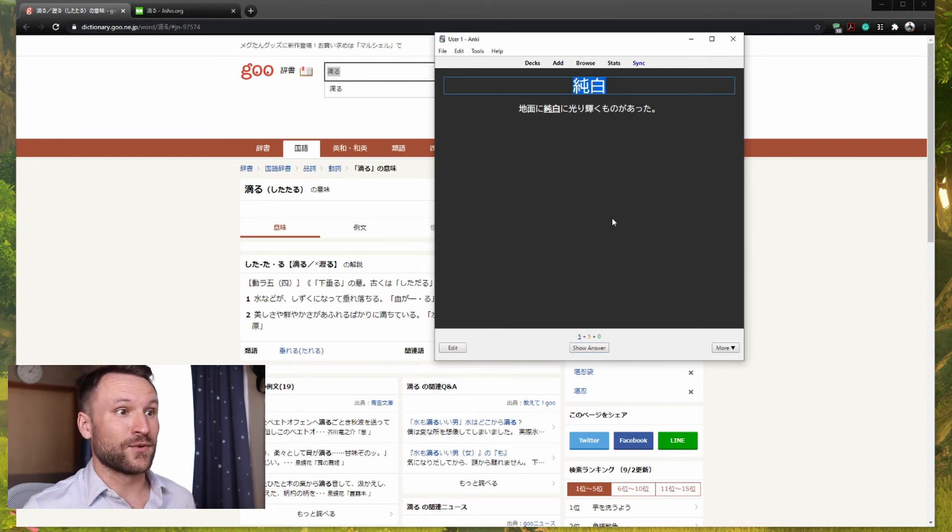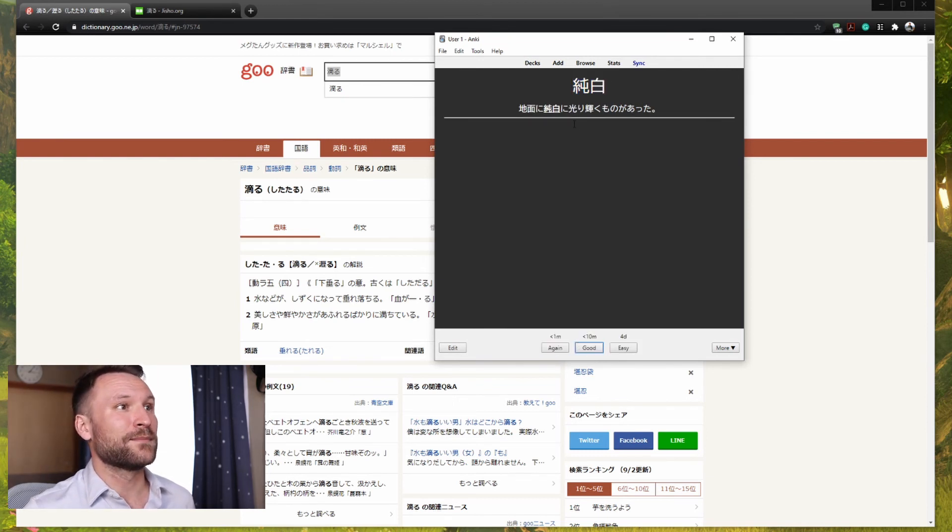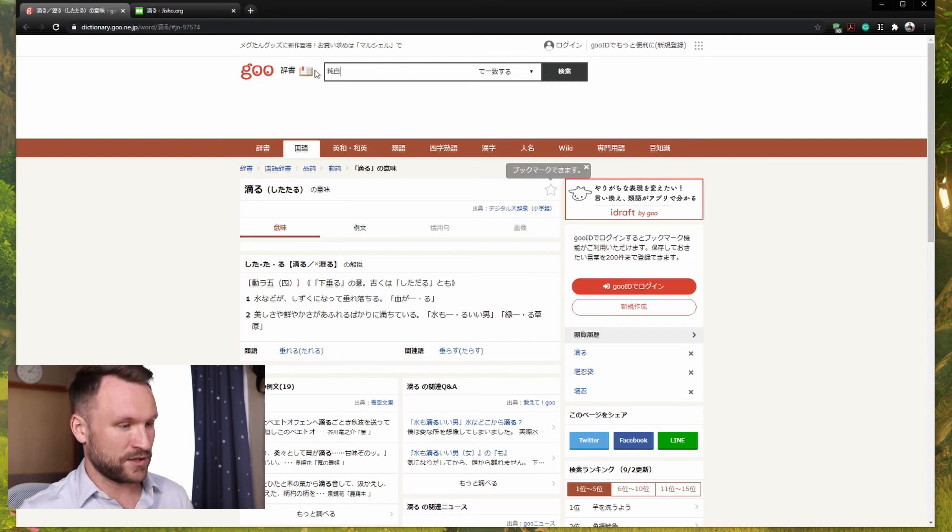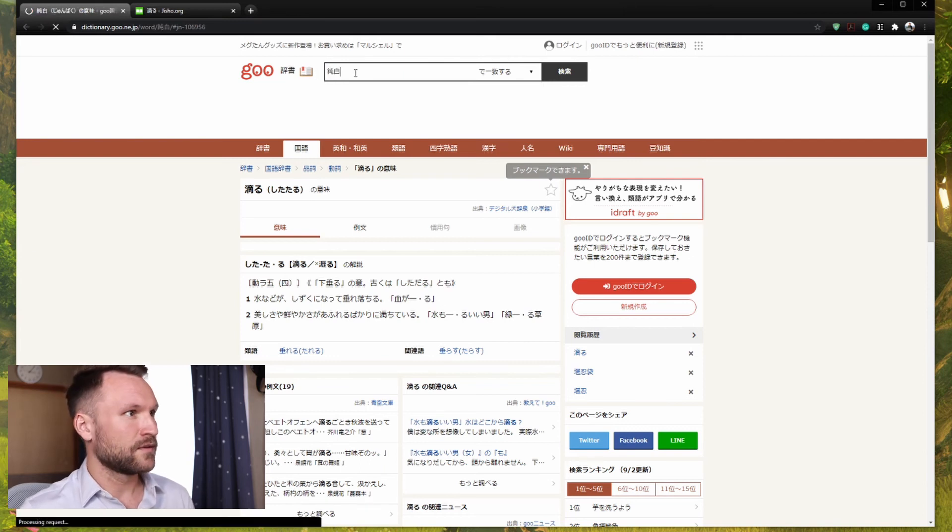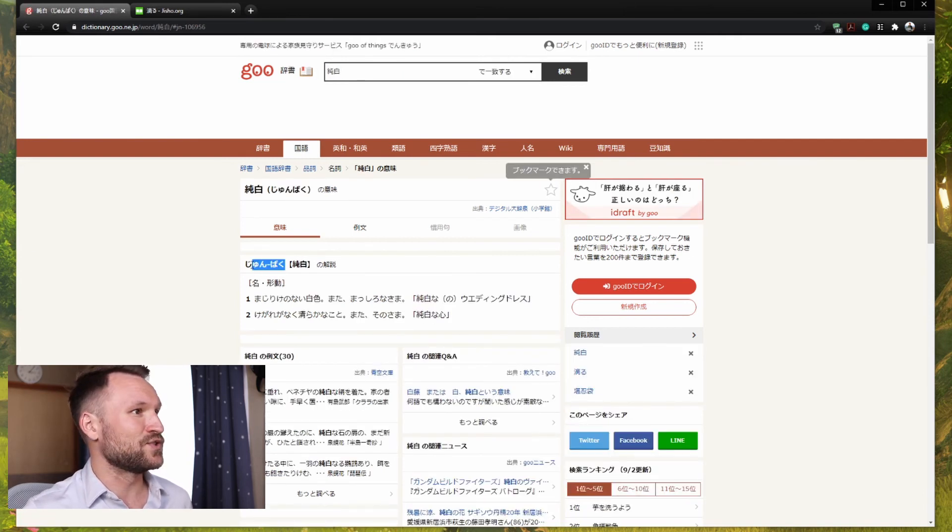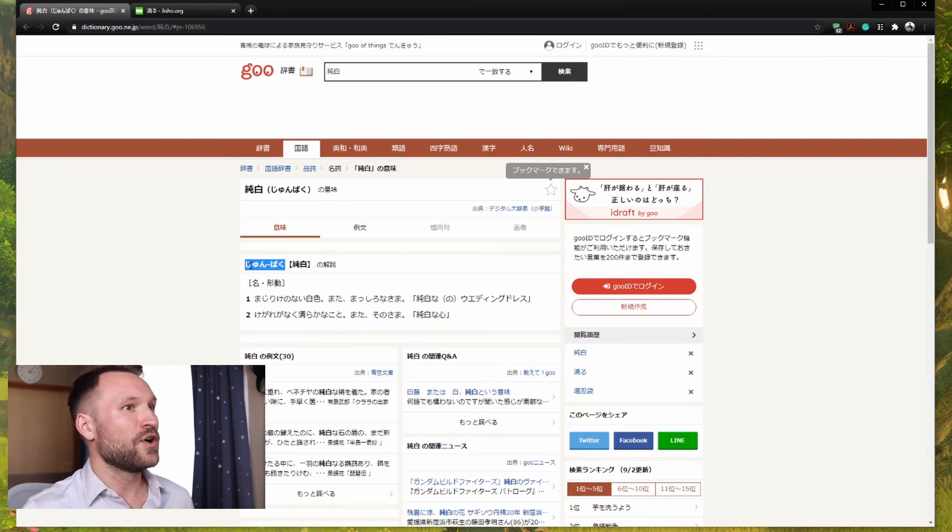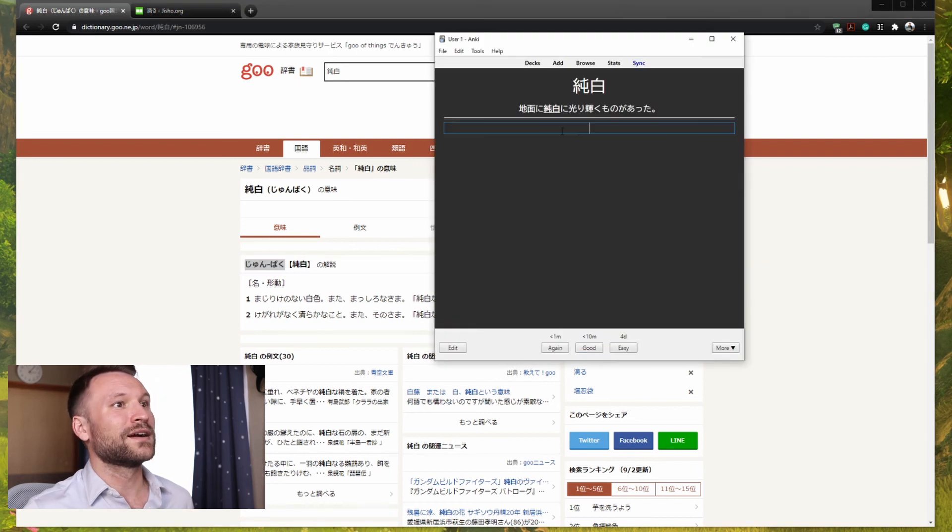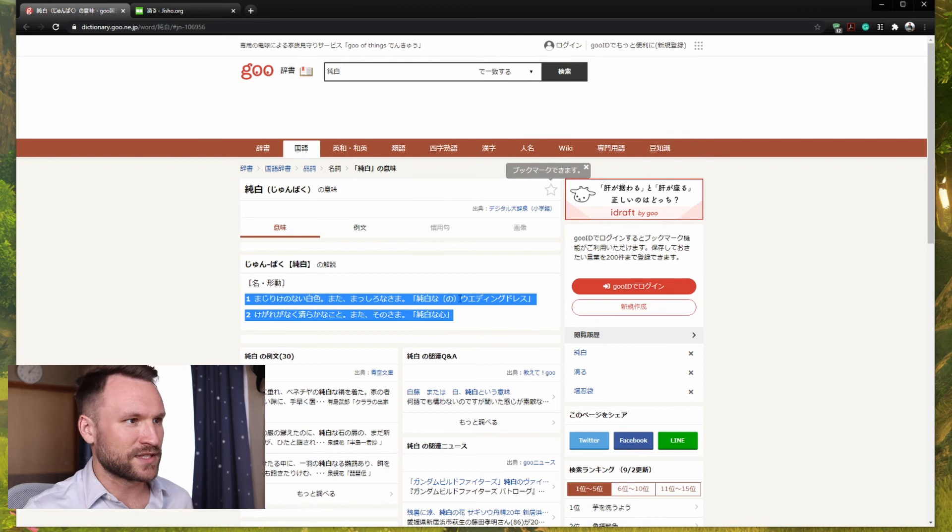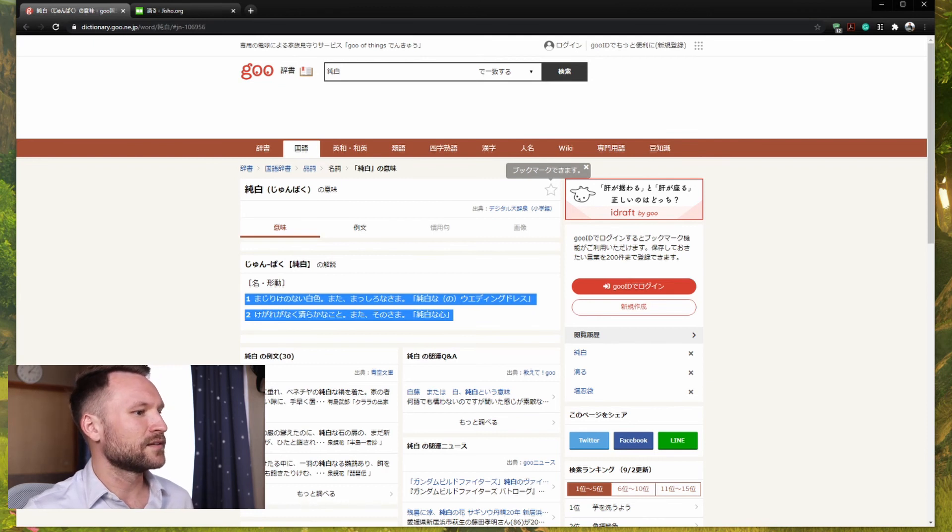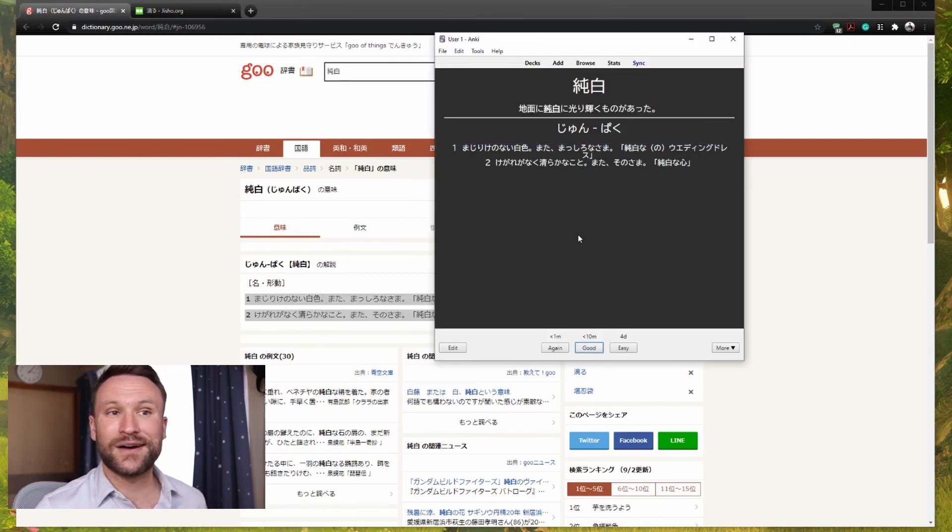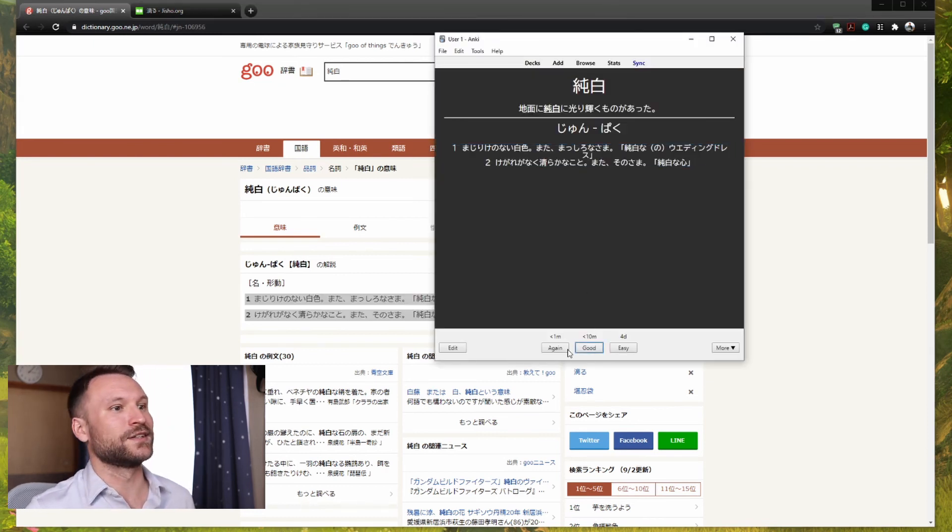Here's another word that I don't know. So I click show answer to get up my fields, drop that into gu. I see that the reading is junpuku. So I copy junpuku over to my card. I take the definition. There's also other sentences here I can take a look at and drop that into definitions. I now have a perfectly good card.